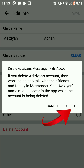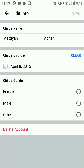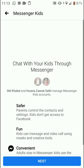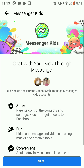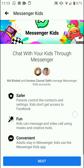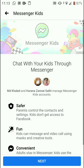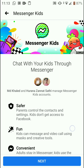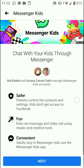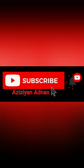I'm going to delete my Messenger Kids account. Tap on 'Delete' — it will take a while. We have successfully deleted our Messenger Kids account. Thank you so much for watching.